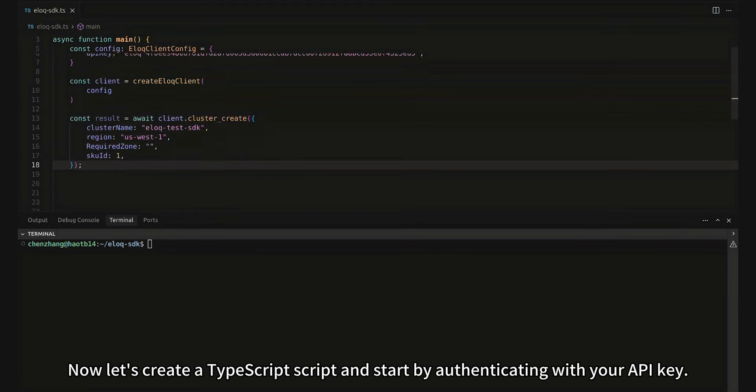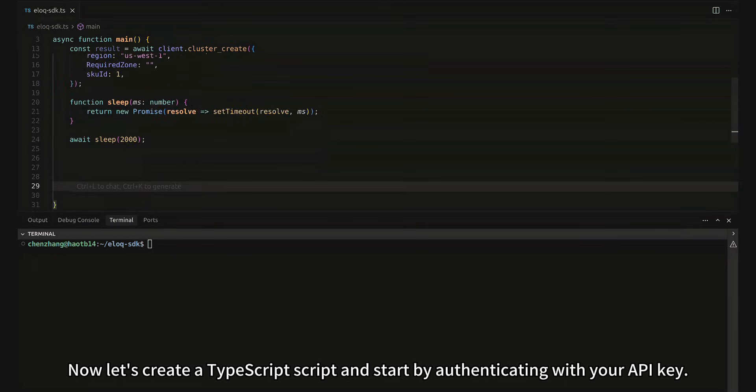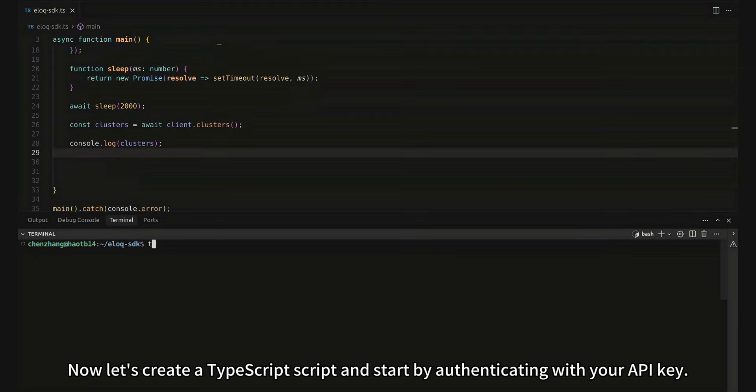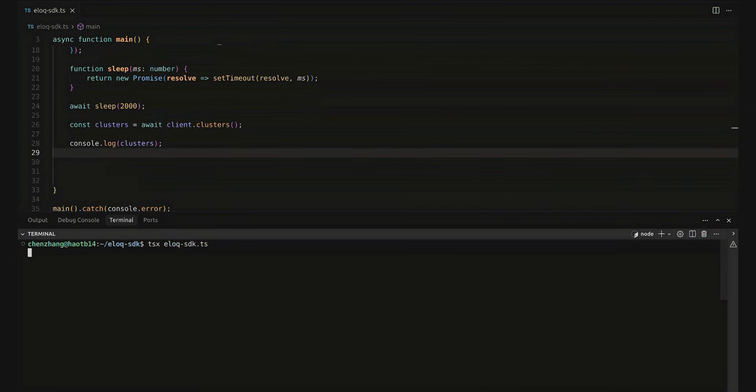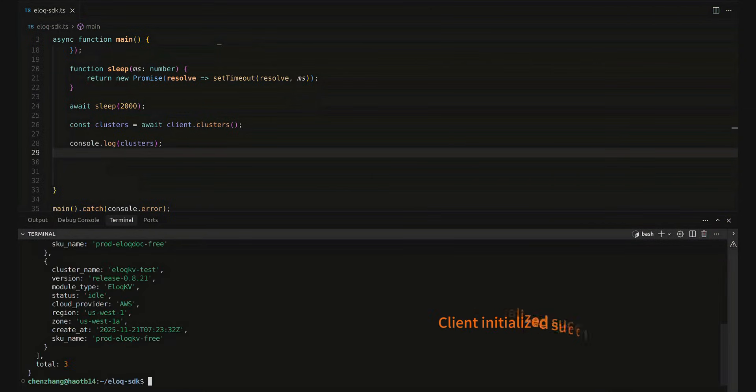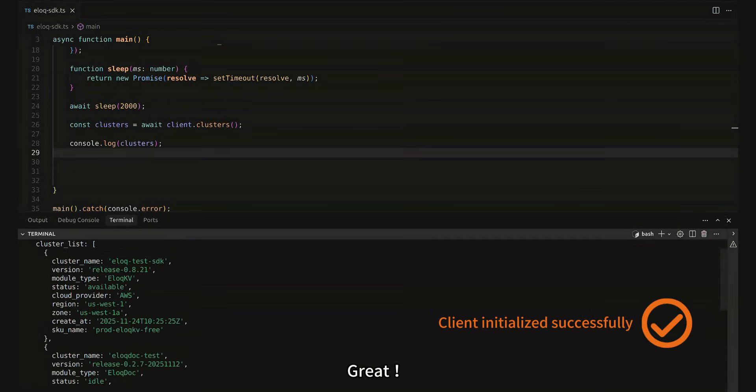Now let's create a TypeScript script and start by authenticating with your API key. Run code. Great!